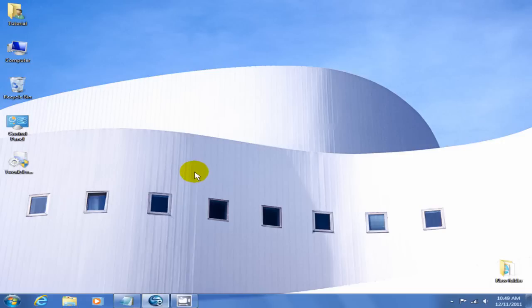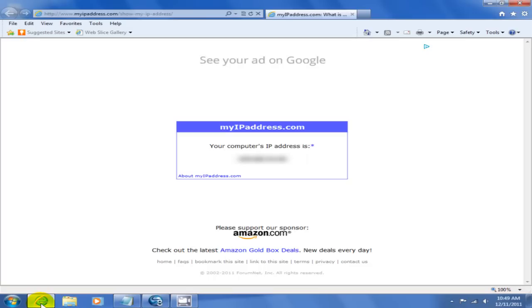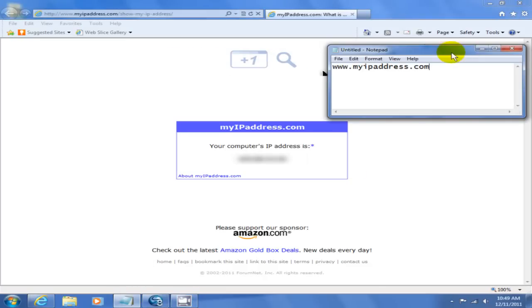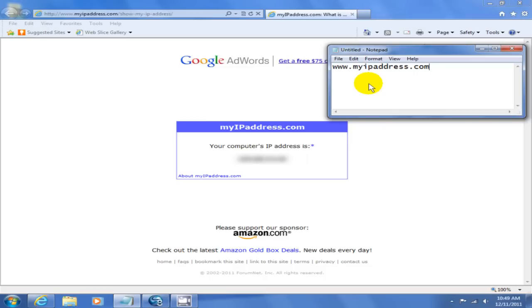To discover your wide area network IP address, open up an internet browser and go to myipaddress.com, and again that's www.myipaddress.com. This will give you your WAN IP address, which is the IP address that your internet service provider like Roadrunner, Brighthouse, Comcast, or AT&T provides to your modem. This is the one that comes from the outside, not from the inside.